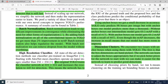Using anchor boxes, we get a small decrease in accuracy. Dimension clusters: we encounter two issues with anchor boxes when using them with YOLO. The first is that the box dimensions are hand-picked. The network can learn to adjust the boxes approximately, but if we pick better priors for the network to start with, we can make it easier for the network to learn to predict good detections.